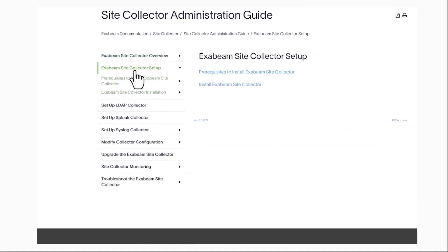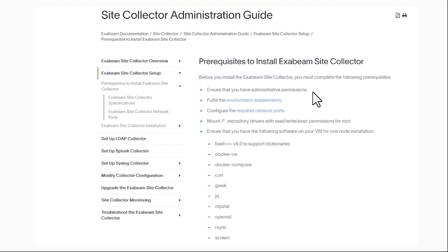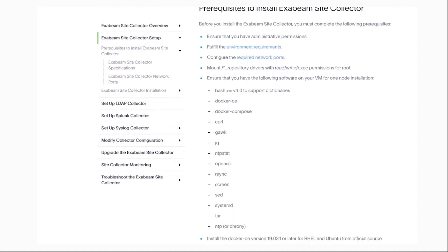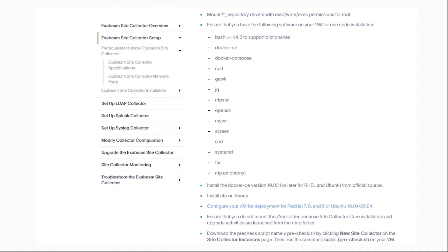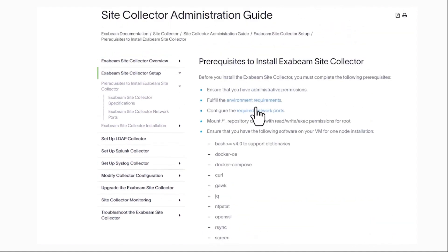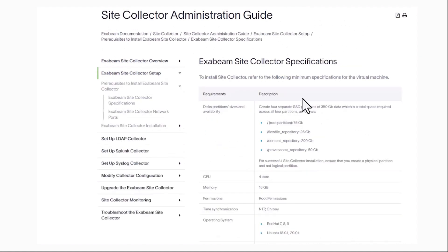We are going to go to the Site Collector Setup and take a quick look at the prerequisites to install the Site Collector. We have a list of packages here, including Docker versions required. We also have the environment requirements, which are linked to the operating system and the disk allocation.